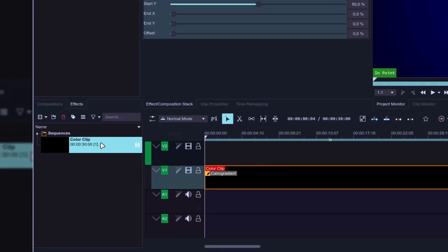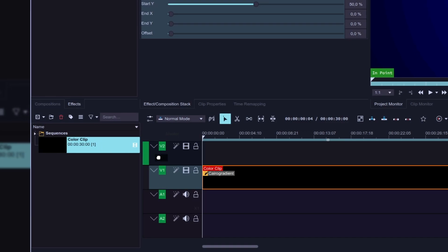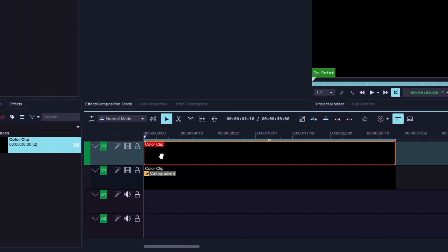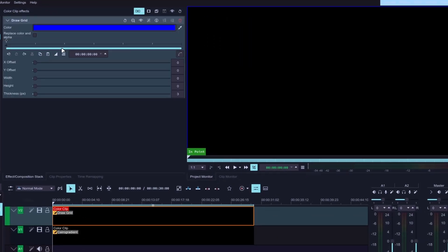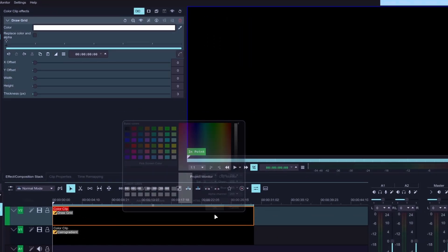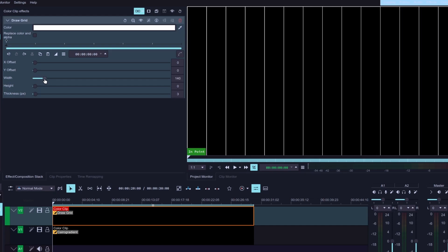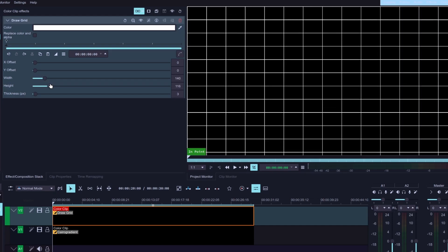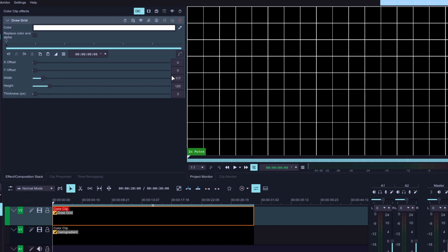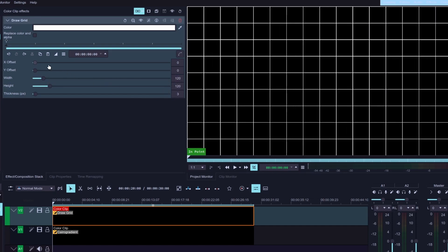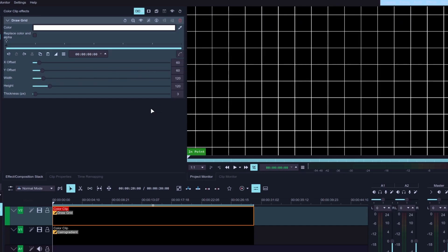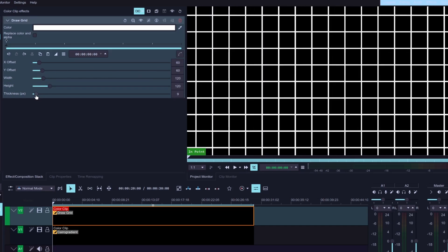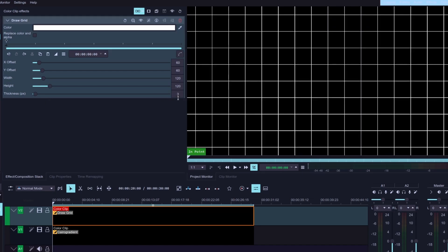Let's go to the project bin, grab the same color clip, and drag it into the second video track. Click on the clip to select it, then go to the effects window and search for Draw a Grid. Apply the effect to your clip, and change the grid color to white. Now we can move these sliders to adjust the look of your grid — I'm going to set the value of Width and Height to 120, and then increase the X and Y offset to something like 60. You can also change the thickness of your grid if you want, but I think the default value looks just right.